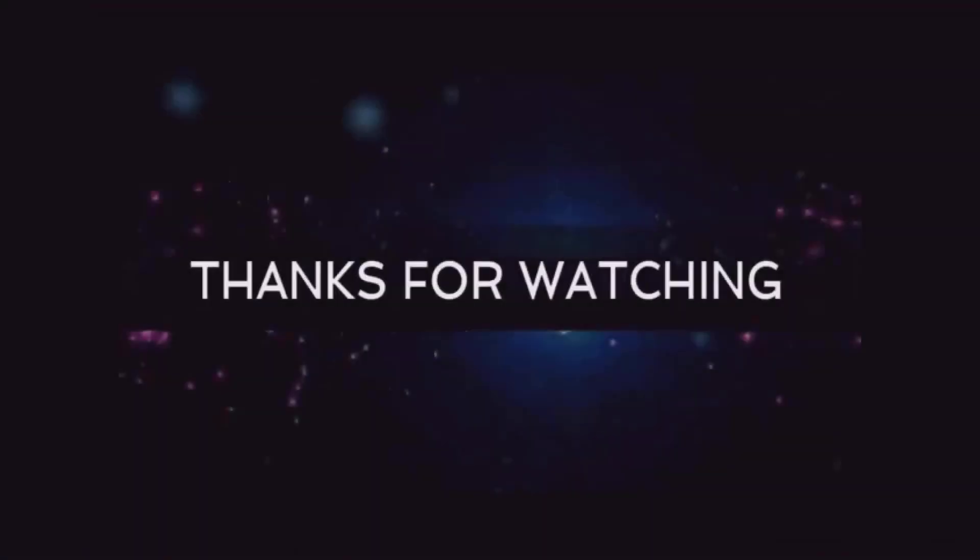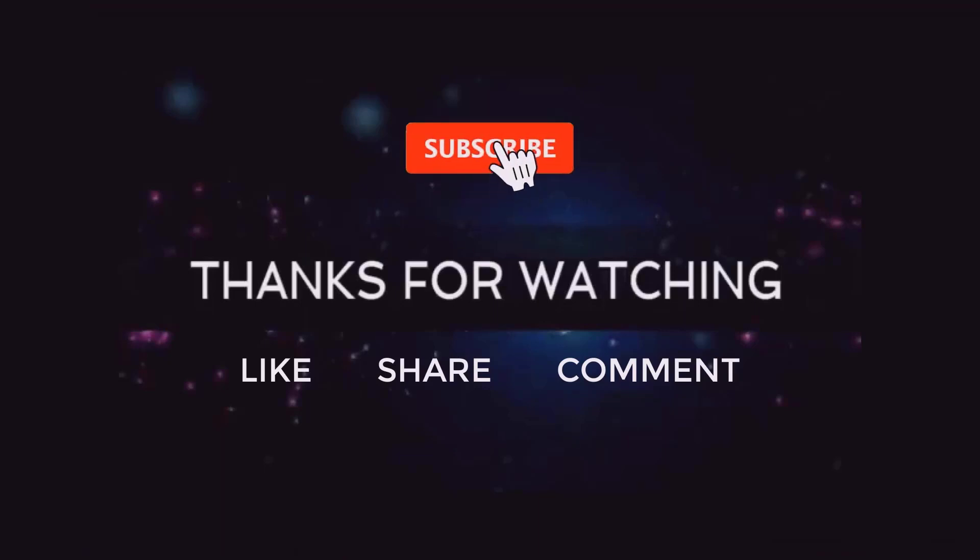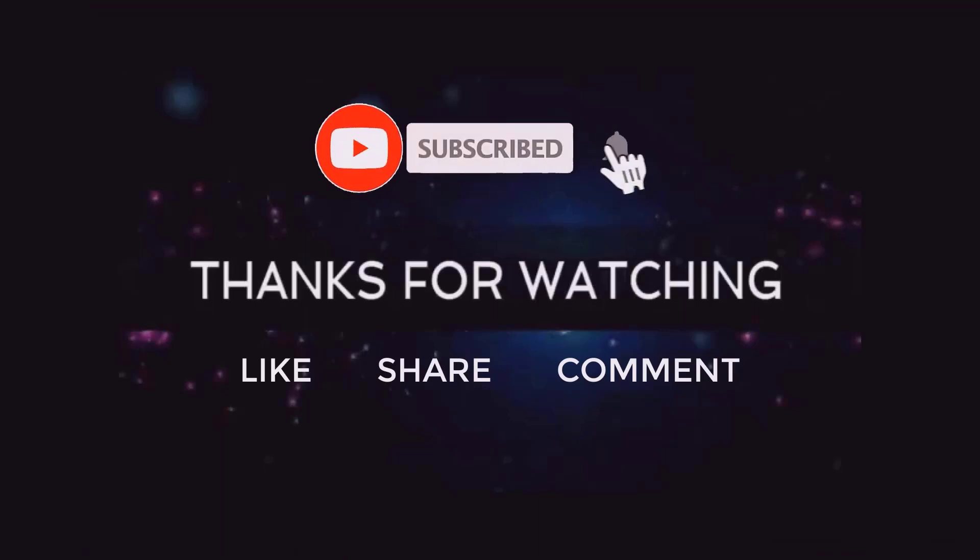Thanks for watching. If you like our tutorial do like, share and comment. Don't forget to subscribe and click on bell icon to get notification on new tutorial upload.